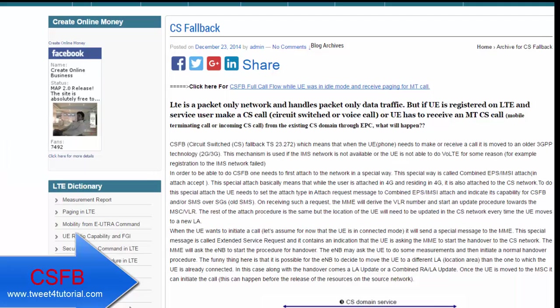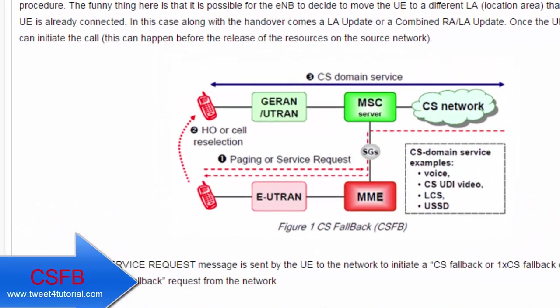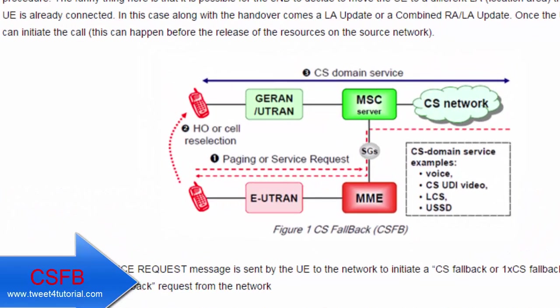Today we are going to discuss CS Fallback. LTE is a packet-only network and handles packet-only data traffic. But if a UE is registered on LTE and a user makes or receives a CS call, then CS Fallback will happen. This means that when a UE needs to make or receive a call, it is moved to a 3GPP technology like 2G or 3G. This mechanism is used if the IMS network is not available or if IMS registration has failed.